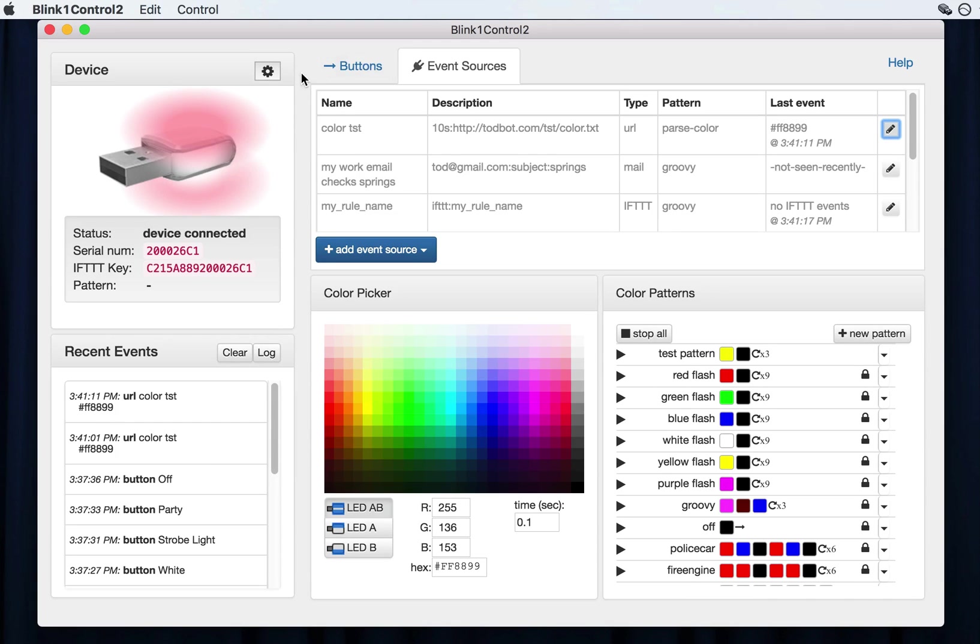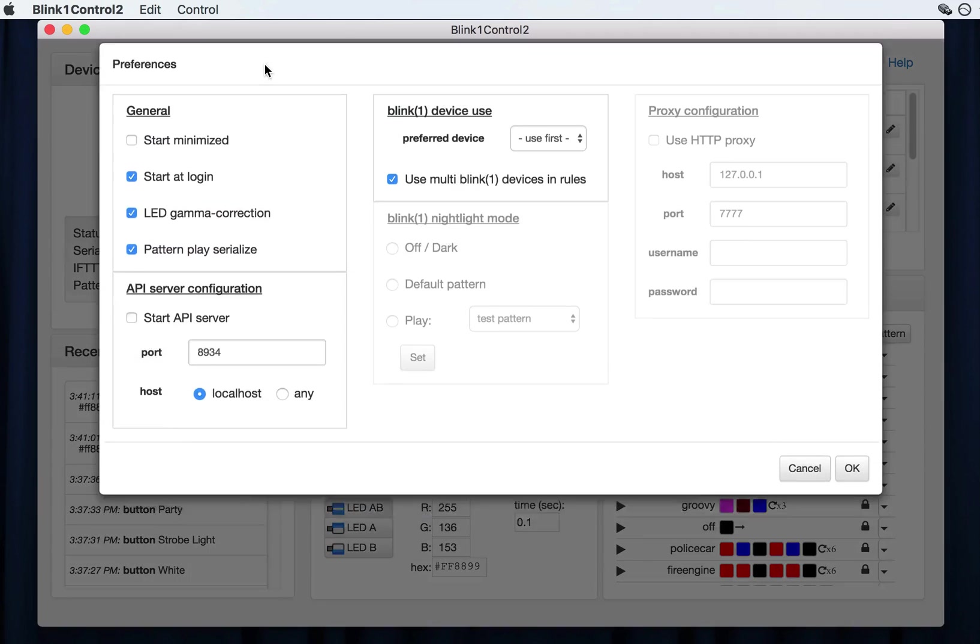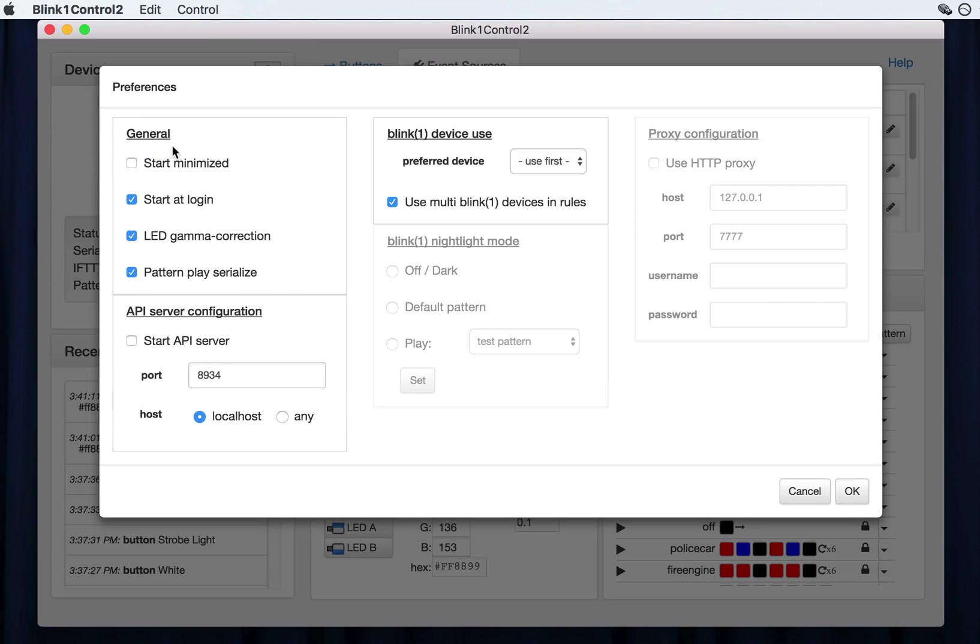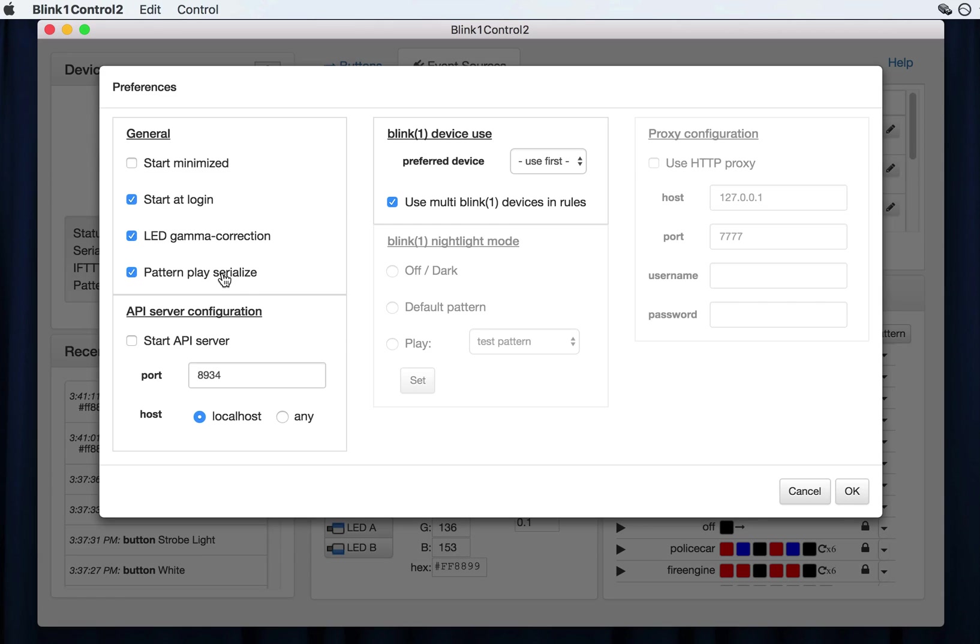Now in the advanced preferences, which is available via this little gear icon or via the preferences option in the menu, you will get a list of things a little bit more about the underlying functions of how blink one control works. The start, minimize, and start at login are useful for if you want to have blink one control kind of work in the background. The play pattern serialized is useful if you want the blink one patterns to play single file rather than all at once. If you have multiple patterns that trigger at the same time, then it can be a little bit confusing because the colors will mix. It will be hard to tell. This will have them play one after another and any currently playing pattern will pause while the new pattern plays. And it will go back.